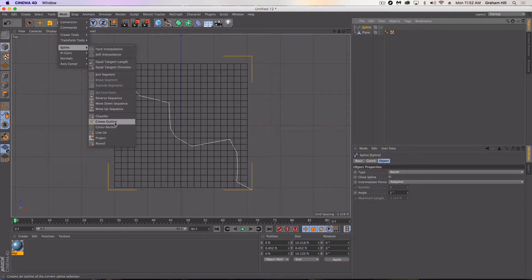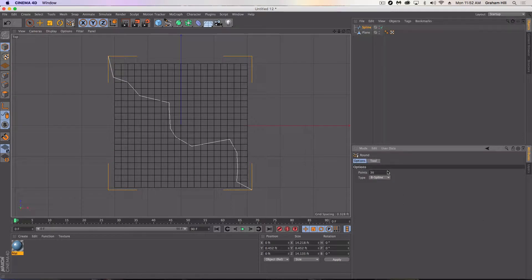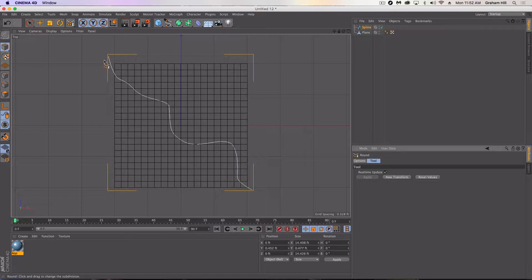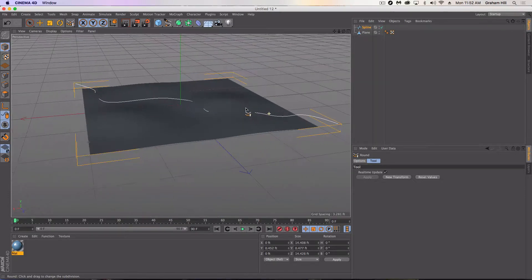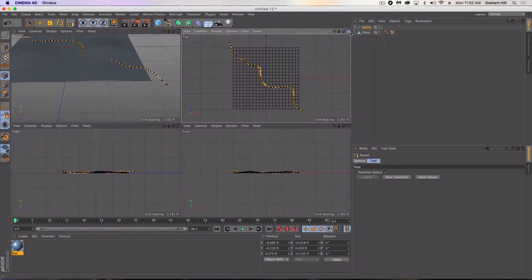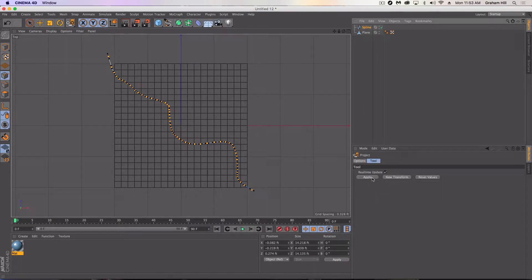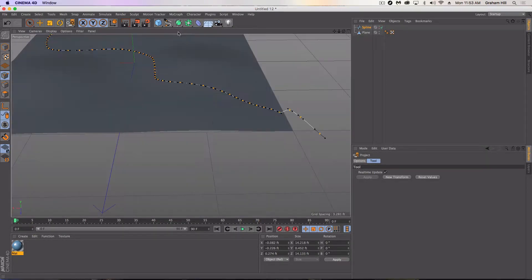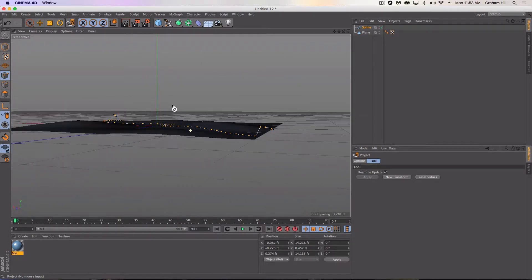That's where the second tool comes in. We're going to go to Spline and Round. In our options we're going to add 60 points and apply. Now we've created a much more realistic looking curvy line. But it still hasn't quite done what we wanted, so I'm going to go ahead and project this again — apply — and now we are really starting to look good because we had to reapply that transform.